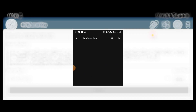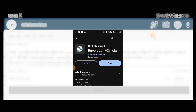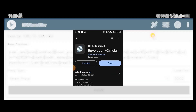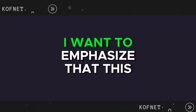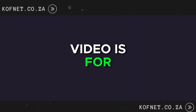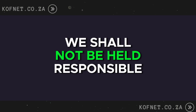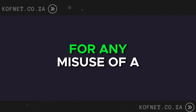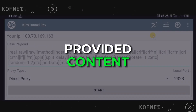Welcome back to our channel. Today we are going to be checking out this application called KPN Tunnel Rev. Before proceeding, I want to emphasize that this video is for educational purposes only. We shall not be held responsible for any misuse of the provided content.